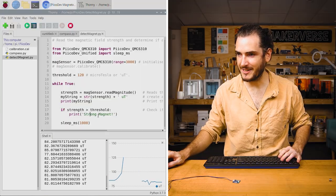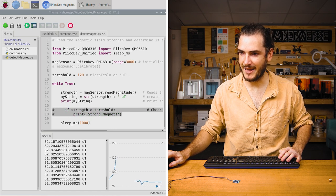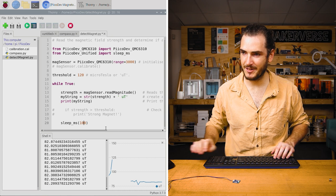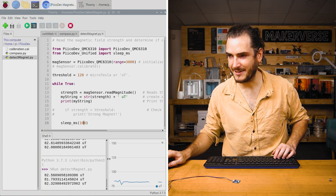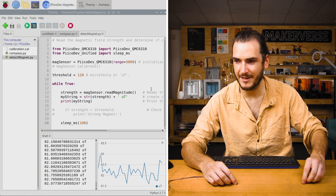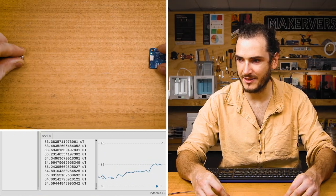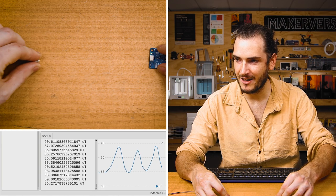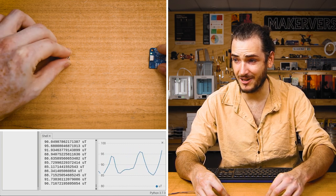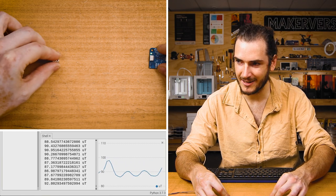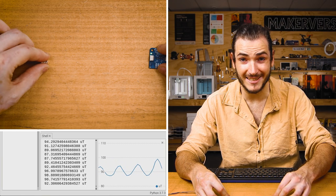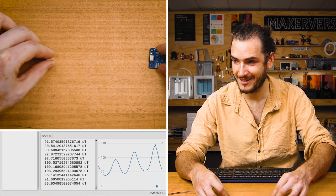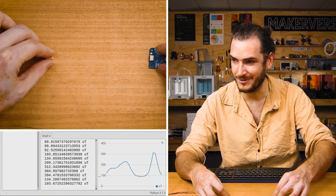I'm going to comment out this if statement and the print statement and change the sleep to 100 milliseconds. The reason for that is I want to look at this graph, this plot of magnetic field strength. You can see as I bring that magnet closer and farther away, that line moves an awful lot and it's quite exact. I'm only moving this magnet a couple of centimeters back and forth, and we can really see that in the plot. That's really cool.